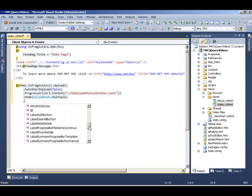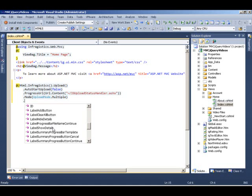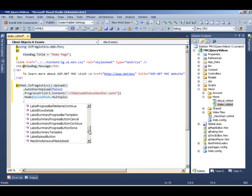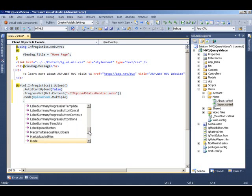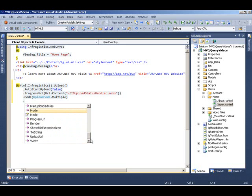And you can even define these labels. So you have an add button, a clear button. As we'll see at runtime, all these text areas are going to show up. So you can customize or localize all these settings within the control itself.